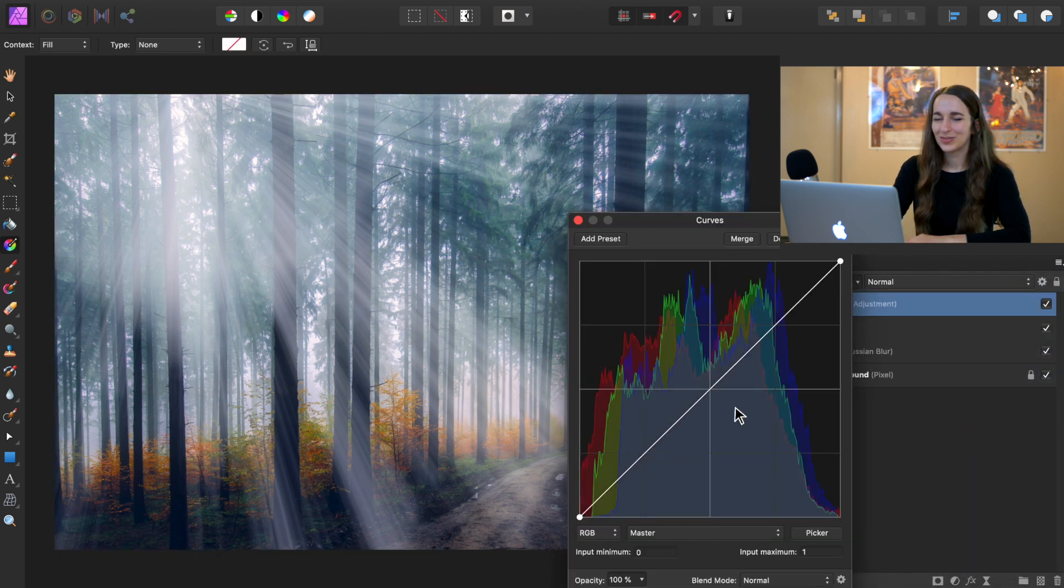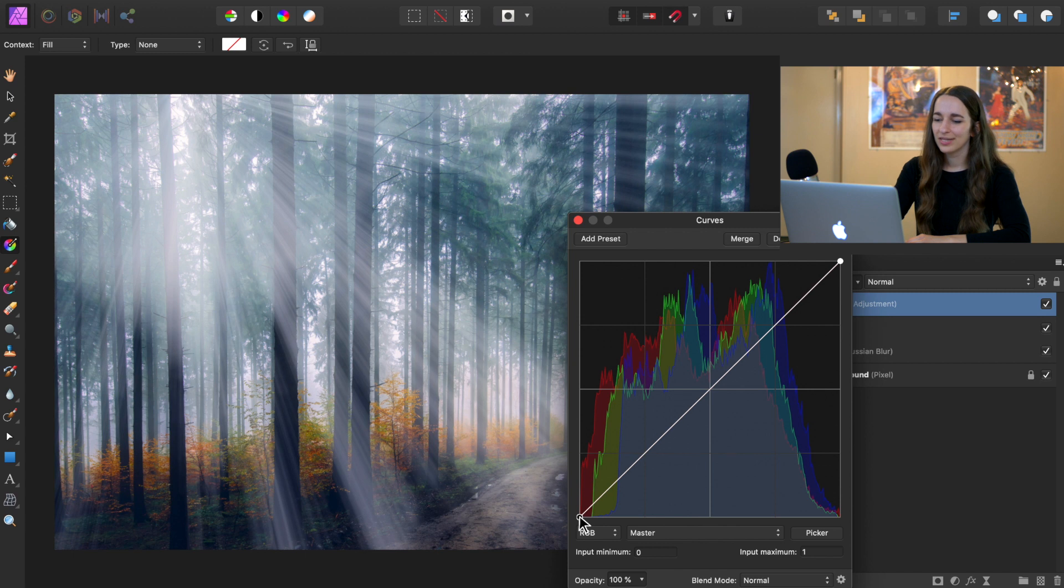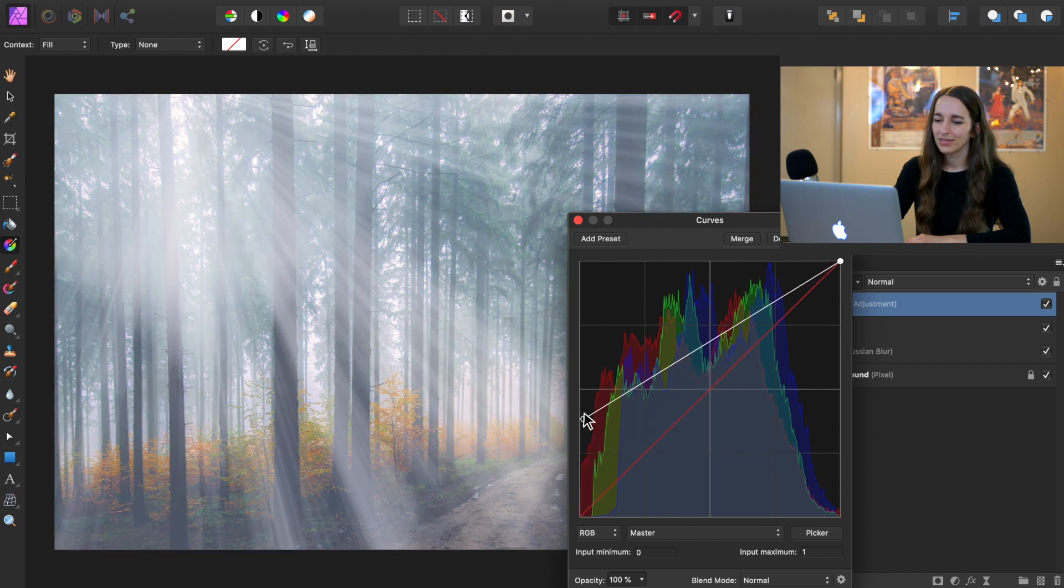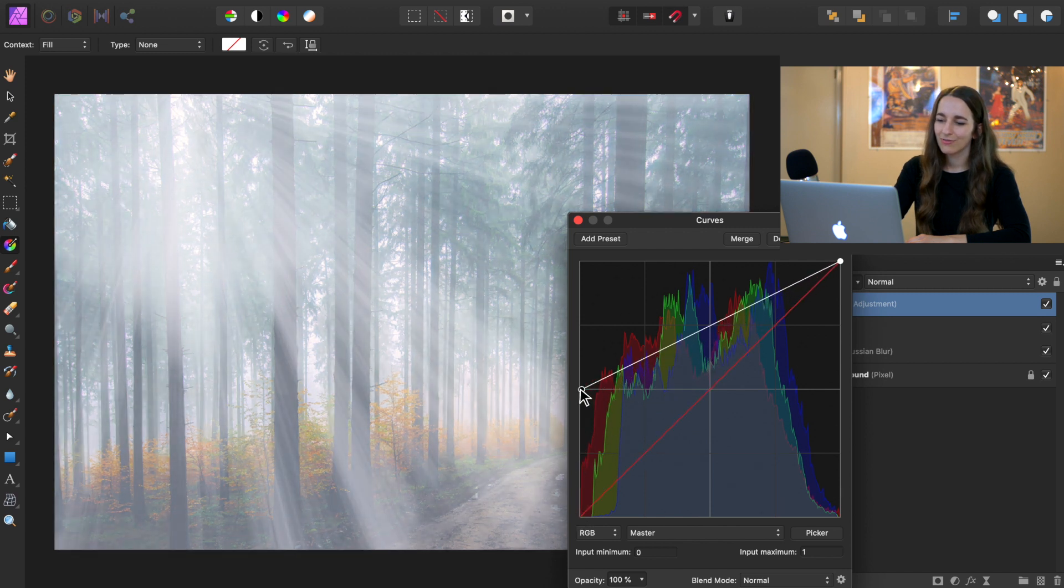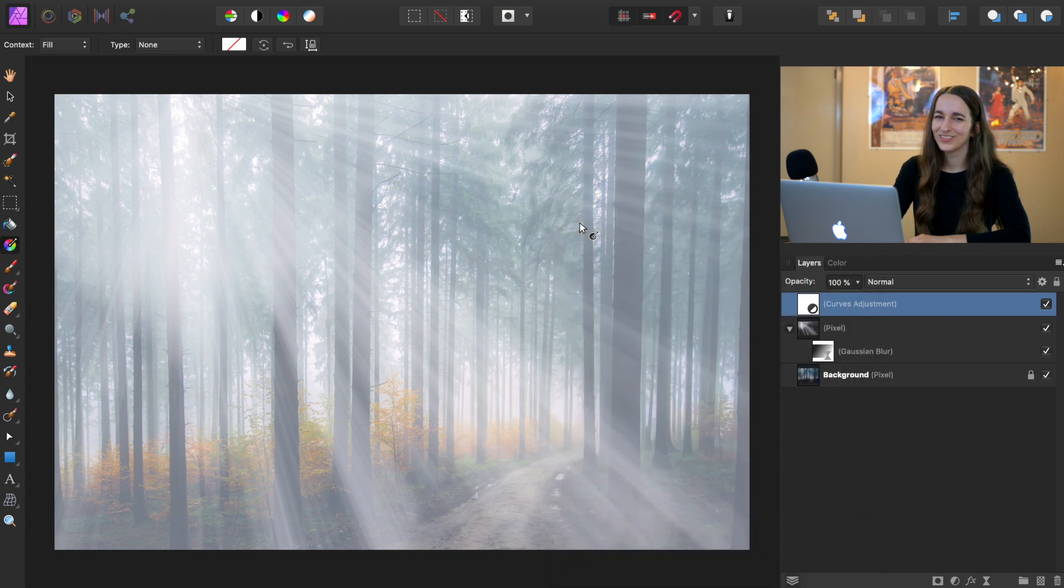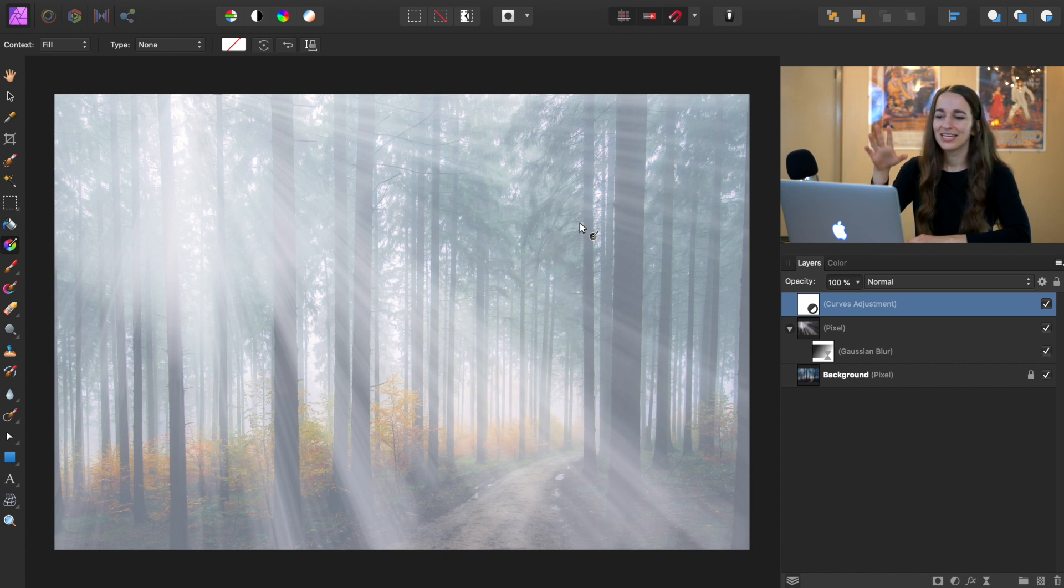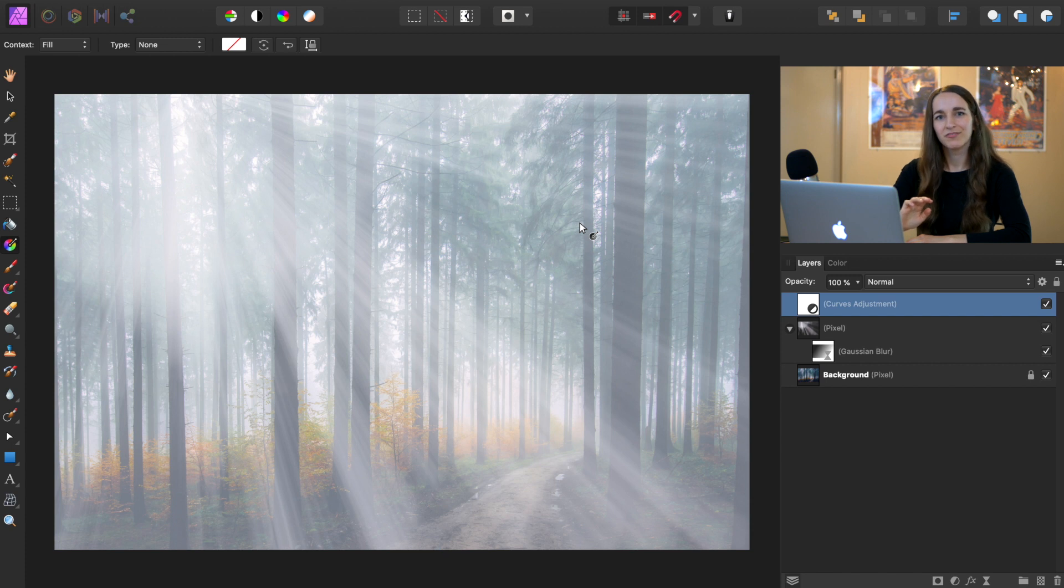So with our curves adjustment, we're going to take the far left node, and we're going to bring it up to about the halfway point. So obviously, this doesn't look super good right now, we can't really see our picture anymore. So we're going to apply another gradient mask to make it so this foggy part is just toward the bottom of the photo.